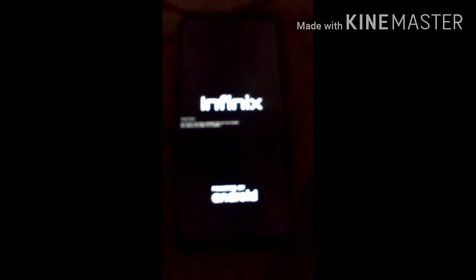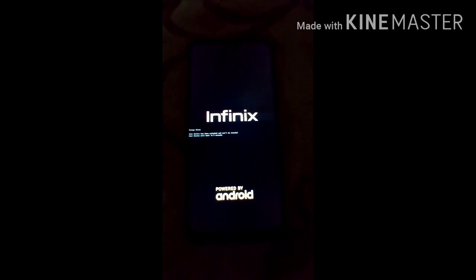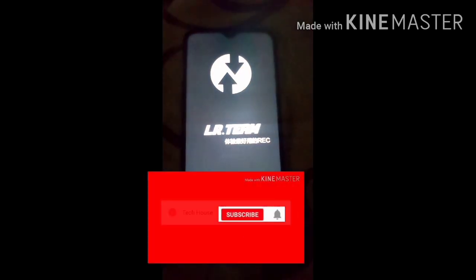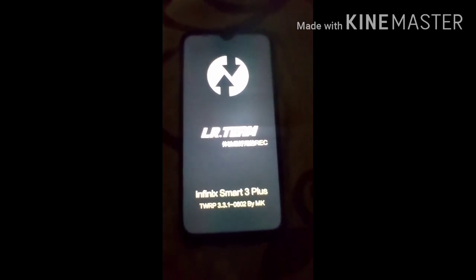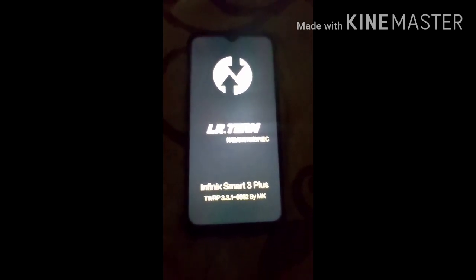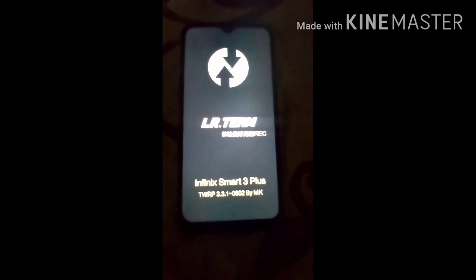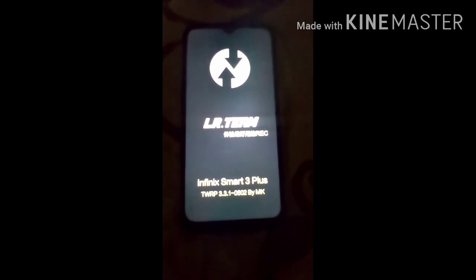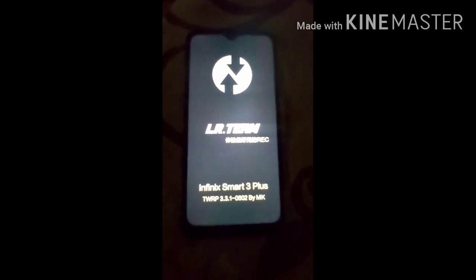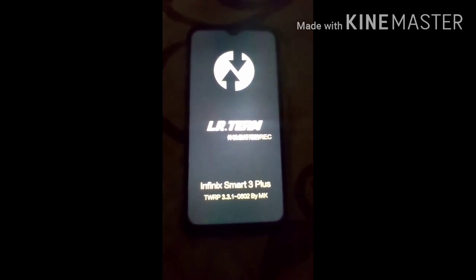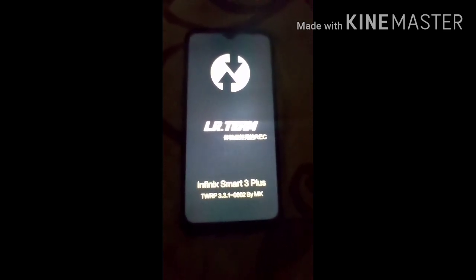This is the installation video of HavocOS 3.5 GSI ROM. In the next video I will give you the complete review, so stay tuned to my channel. The download link for this GSI ROM is in the description box — you can download it according to your architecture. This mobile architecture is ARM, but it also supports ARM64-AB GSI image.